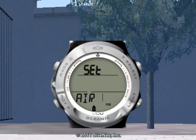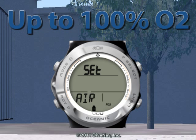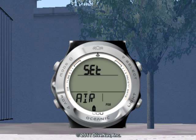Let's look at the first one — the Set FO2 Gas 1 submenu. You can use this submenu to program the fraction of oxygen up to 100% for your primary tank. The default FO2 setting for each gas is air. When FO2 Gas 1 is set for air, O2 data and MOD will not be displayed.